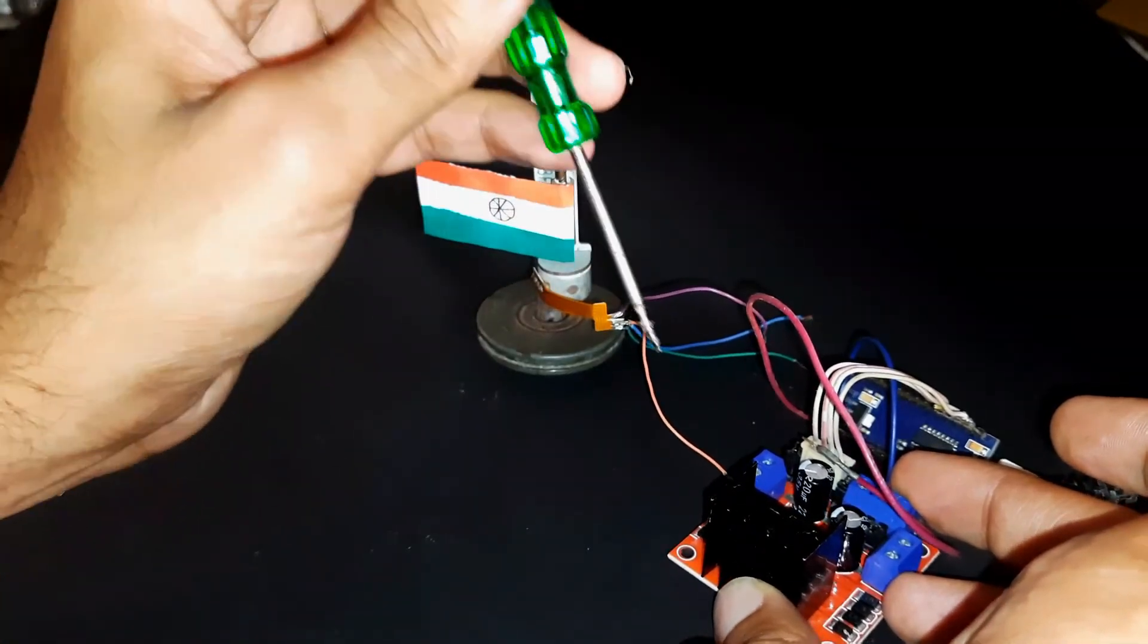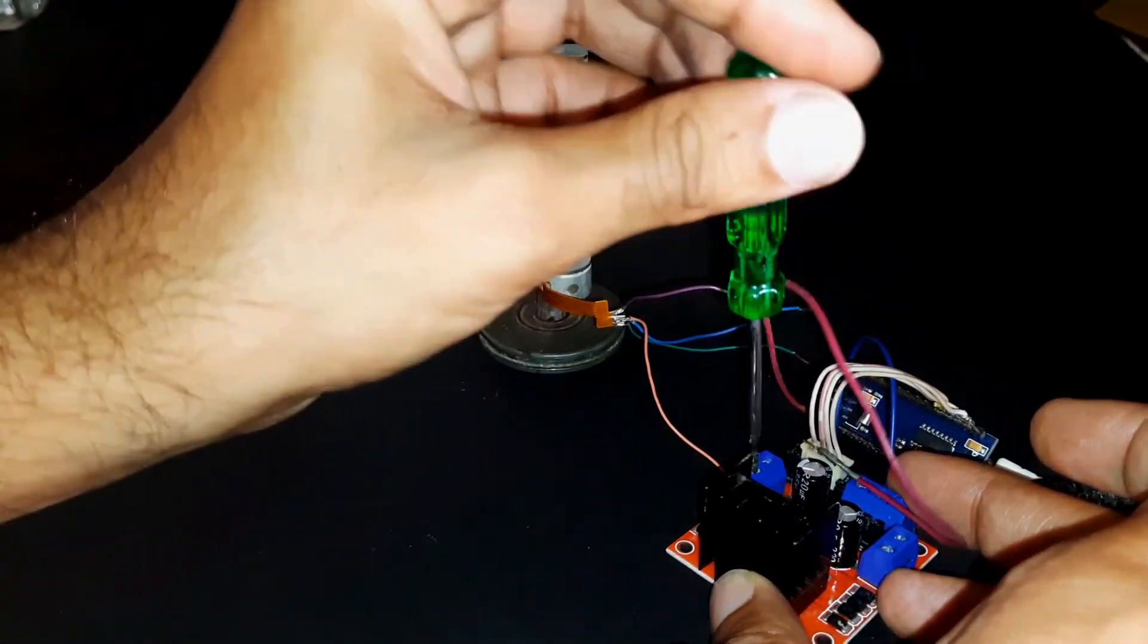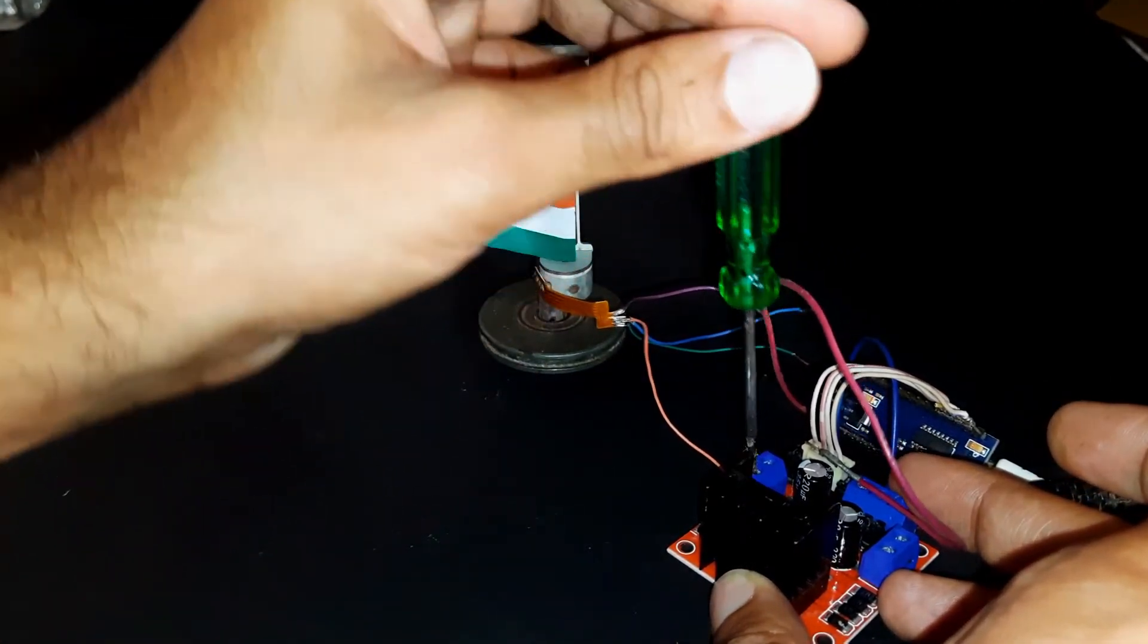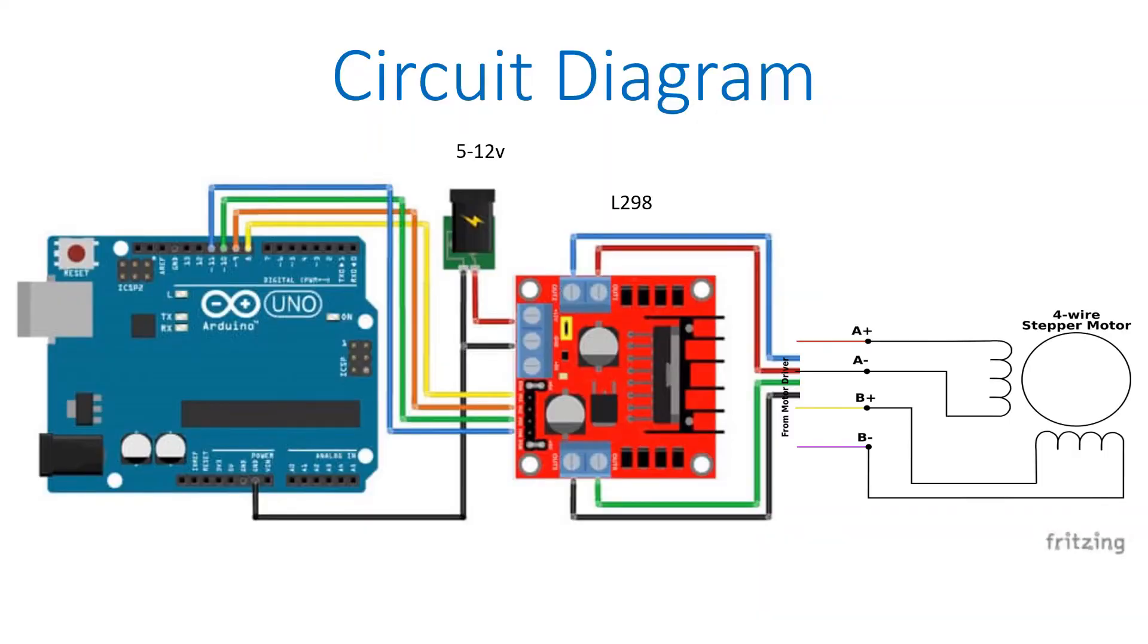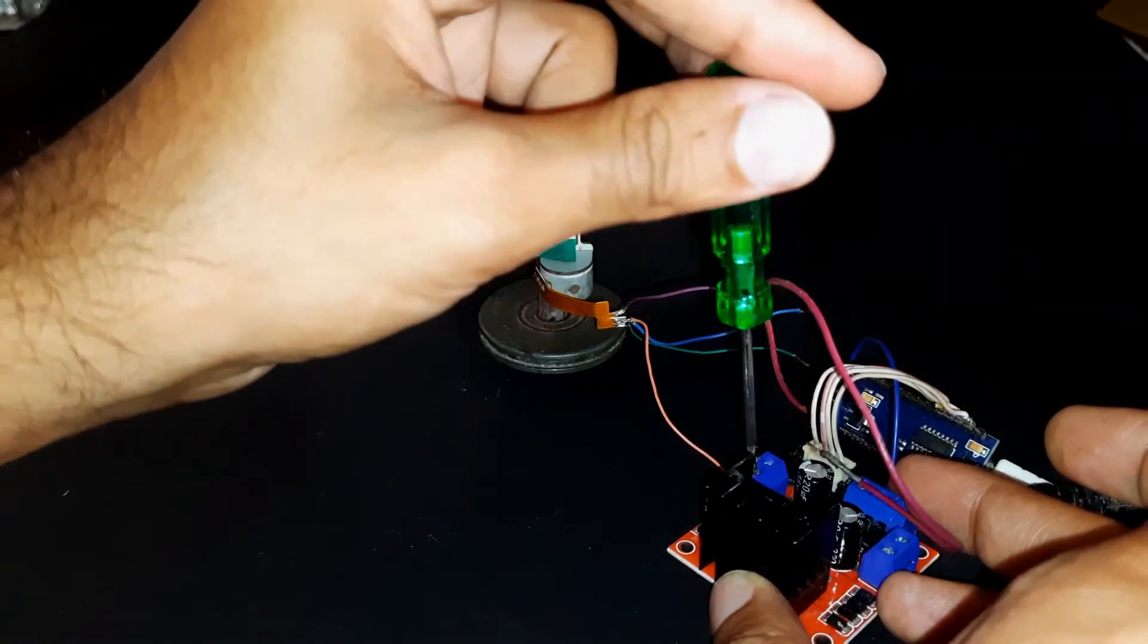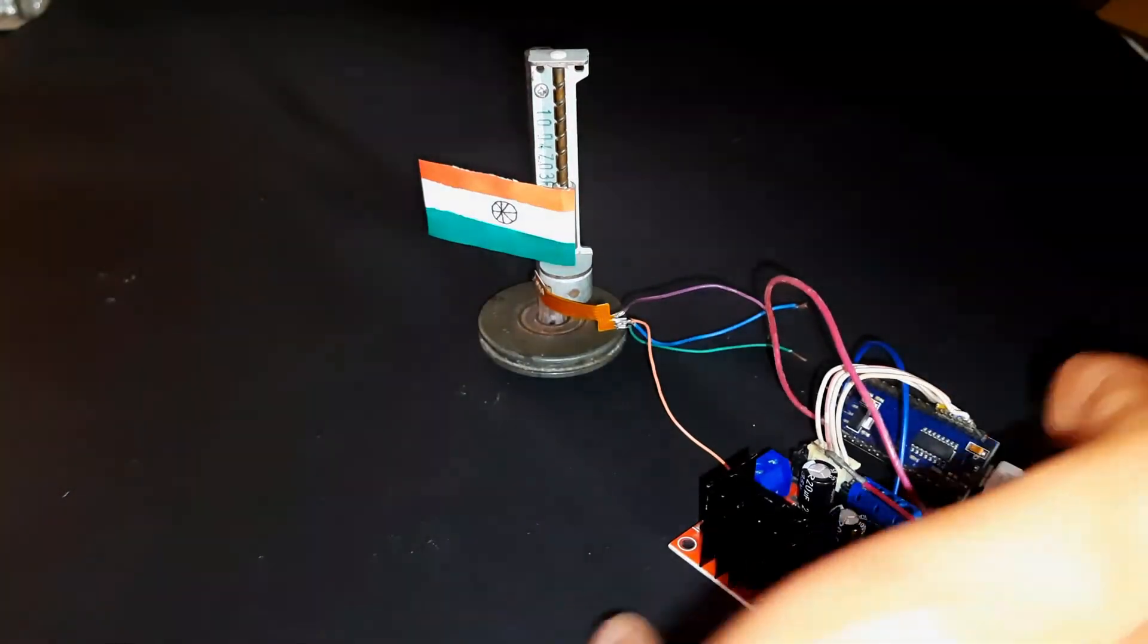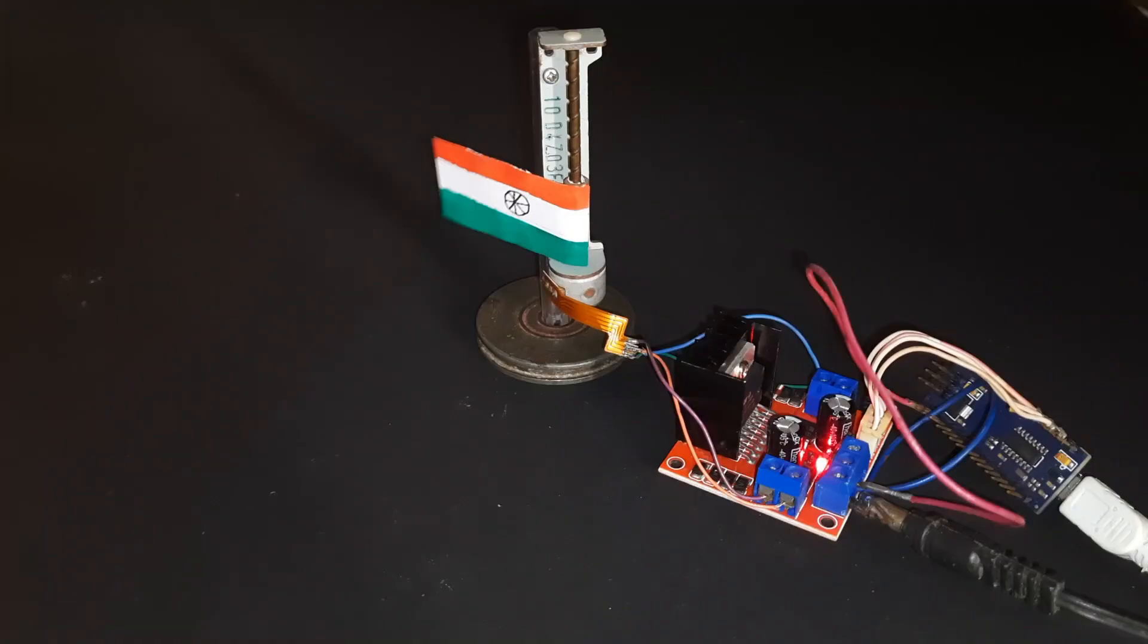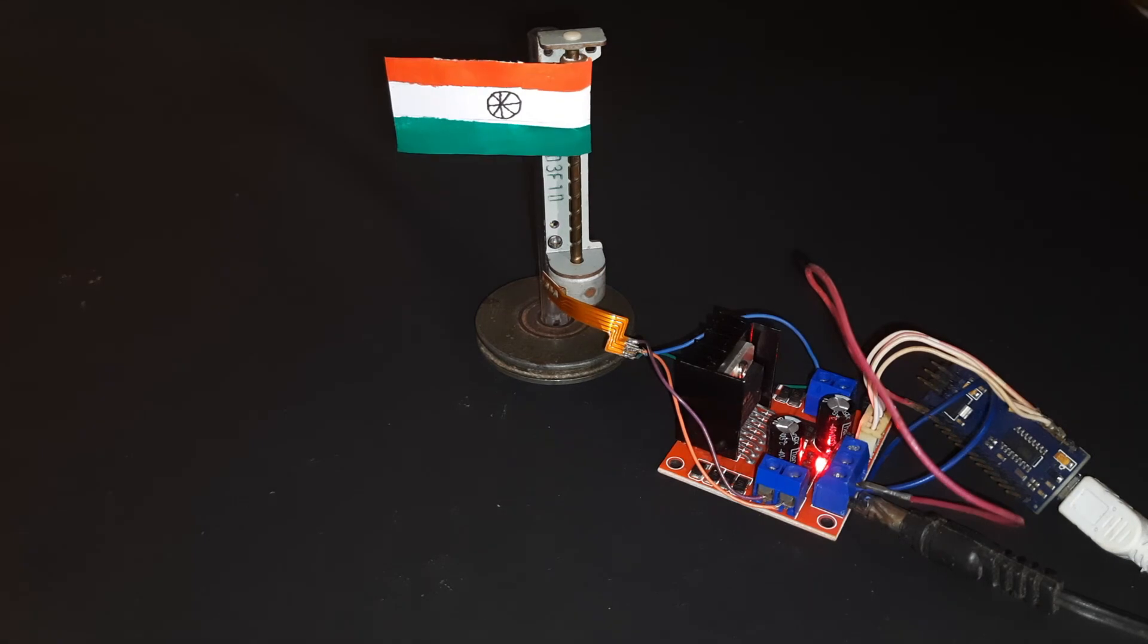The stepper motor has two coils, so do a continuity test to find out which wires go to which coil. After connecting all the wires, it's ready to work.